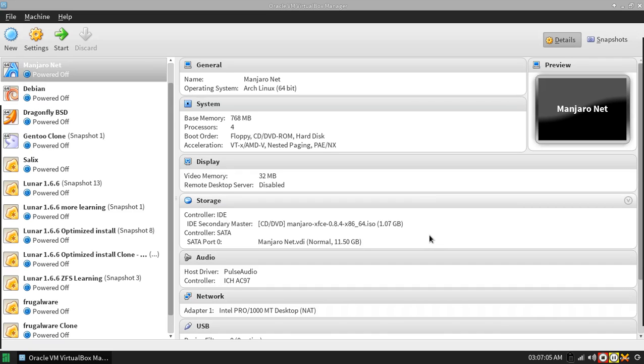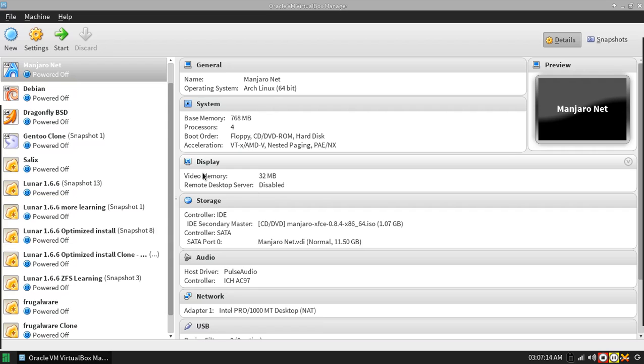Hello, thank you for viewing another CuttingEdgeLinux.com video. This is Edward. I'm going to go through the display settings for setting up a compositing window manager through VirtualBox.